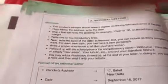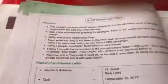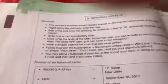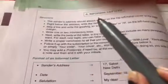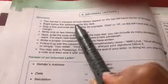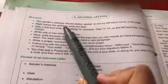Let's discuss the format of informal letter writing and the structure. The sender's address should always appear on the top left corner of the page. Right below the address, you write the date. Some children ask whether to leave a space — if you leave a space, it looks good and the structure appears nice.